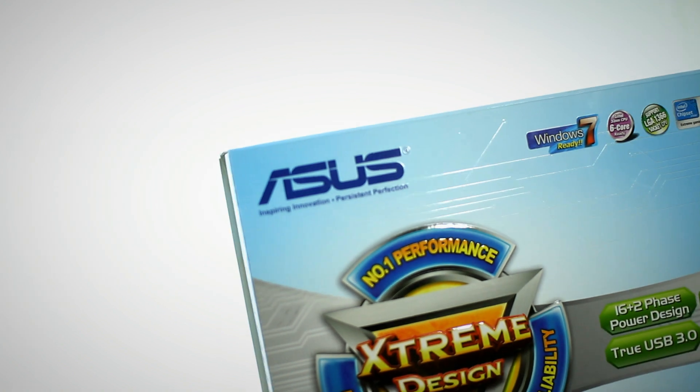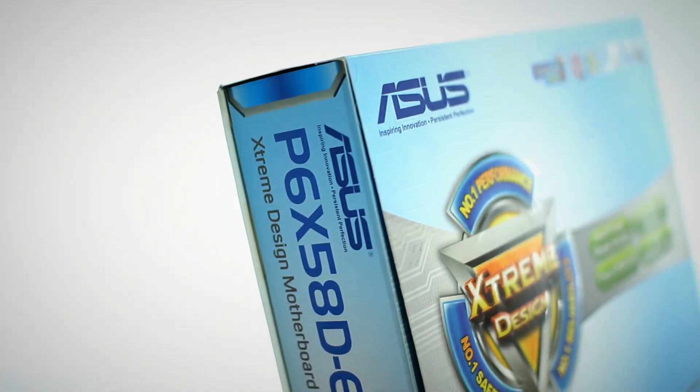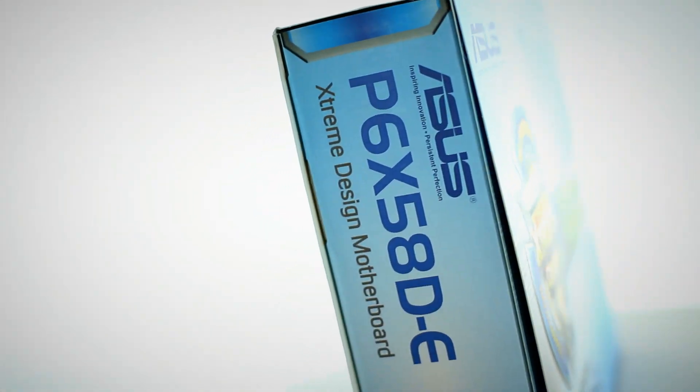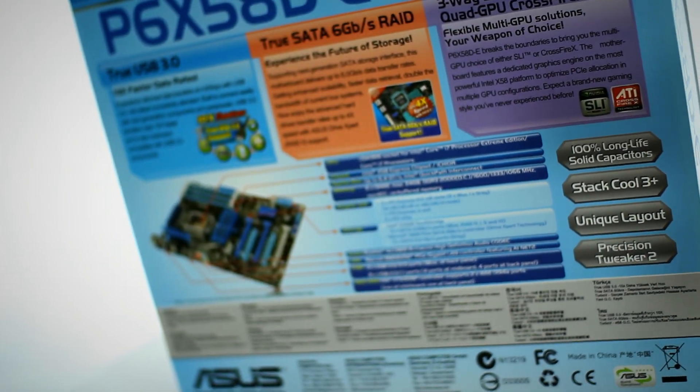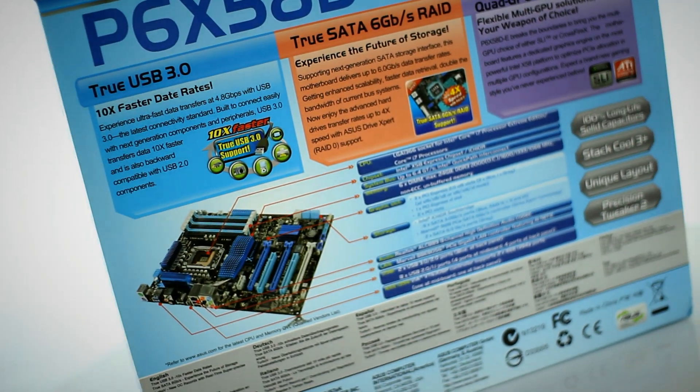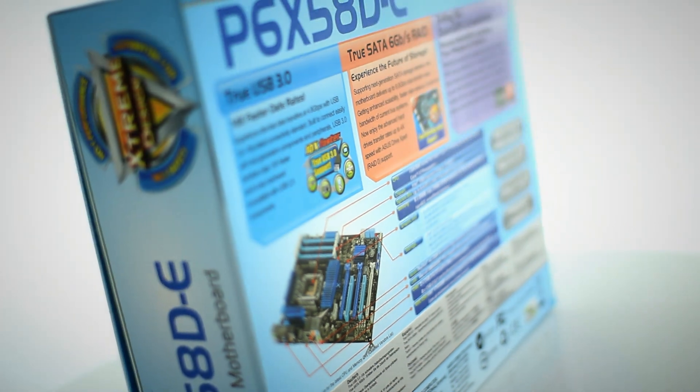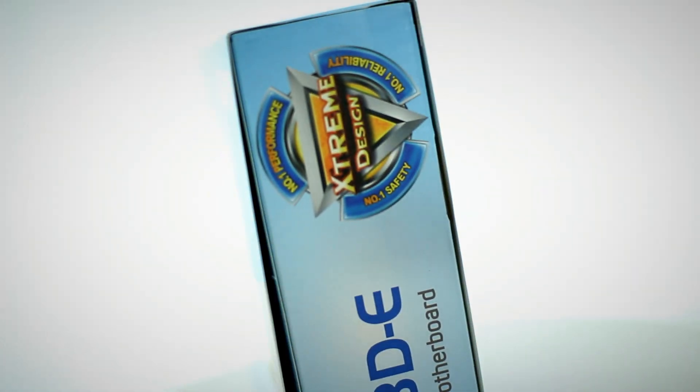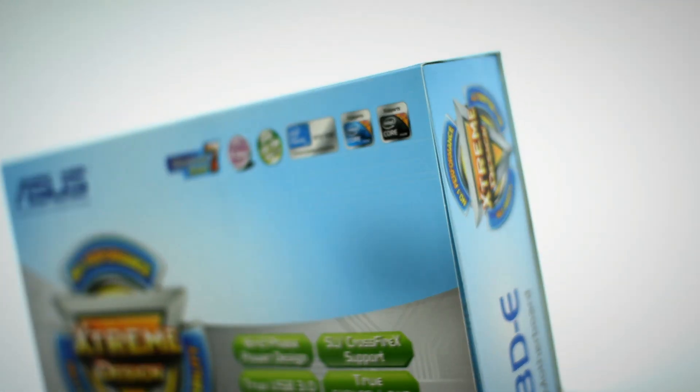This is the ASUS P6X58D-E motherboard. It is an Intel Socket 1366-based ATX motherboard that features some of the latest technologies including USB 3.0, SATA 6, and support for Intel's latest hexa-core processors.